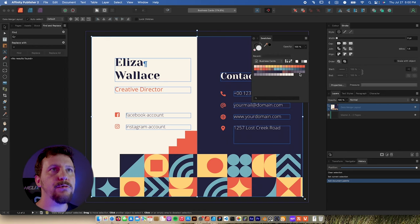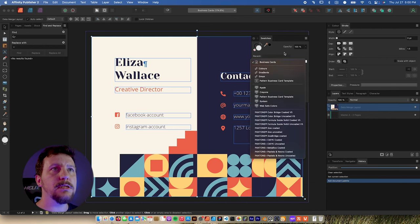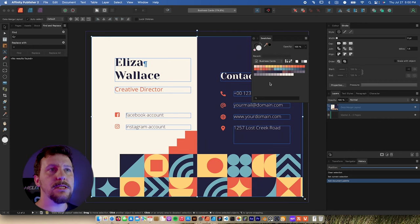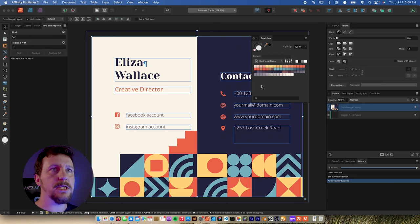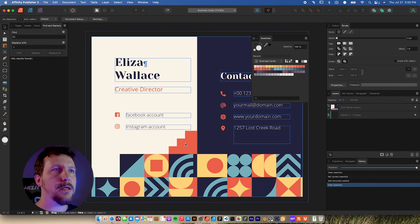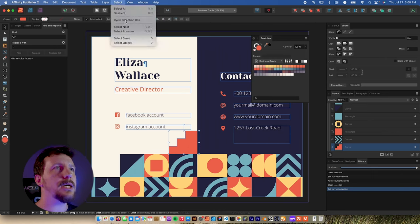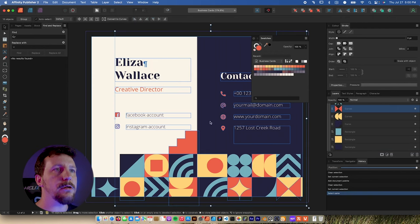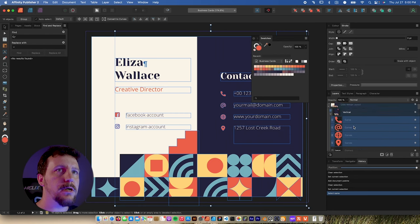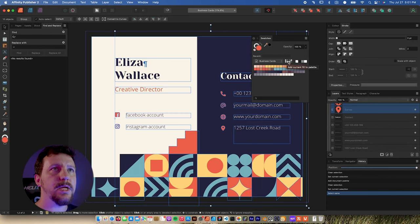In swatches, we can see it's already created swatches for all the different colors in the document — really handy, and it's even named it for us as 'business cards.' To turn some of these into global colors, I'll need to convert swatches to global colors and then assign them. I'll deselect everything, then double-click to get into the group and select the orange shape. Going up to the Select menu, Select Same, and select the same fill color — now all the different orange objects are selected. There are two buttons: one to add the current fill to the palette, and one to add the fill as a global color — and that's what we'll select.